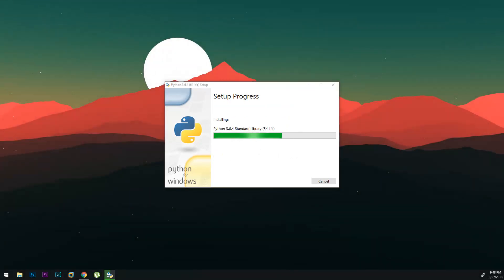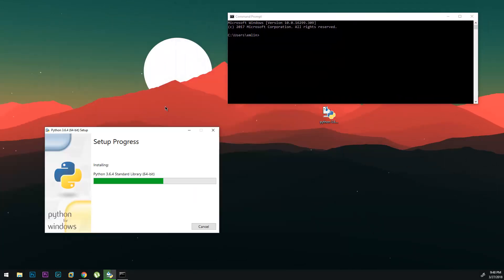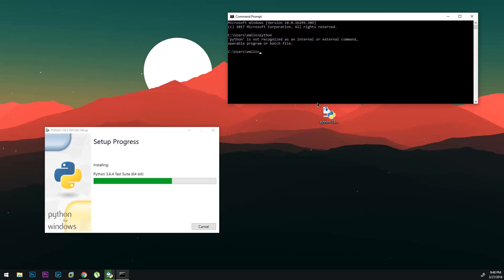So while it does the installation process I'll open up a command prompt over here and I'll bring it this way so we can see. Let me try typing in Python right now. It says it's unrecognized as an internal or external command.